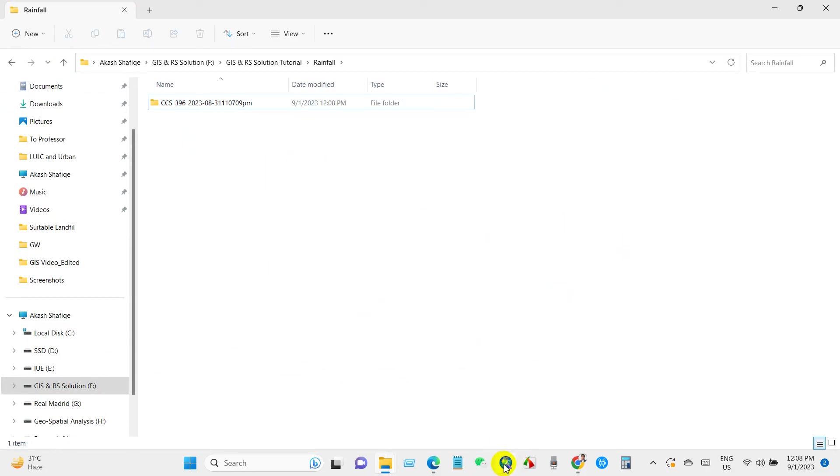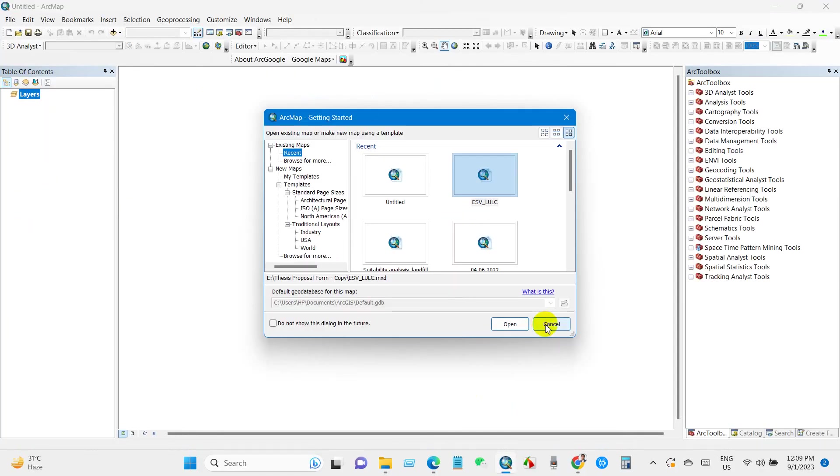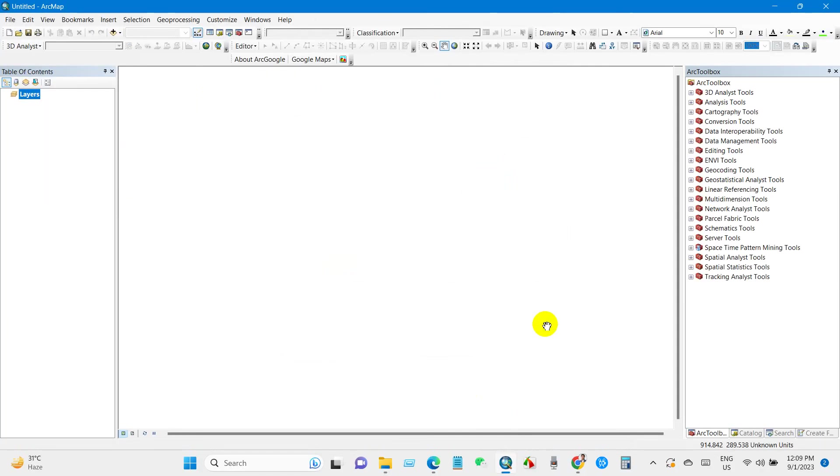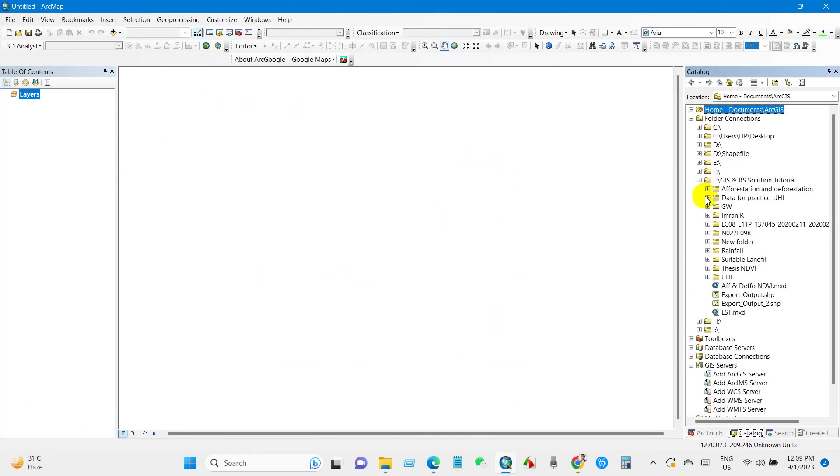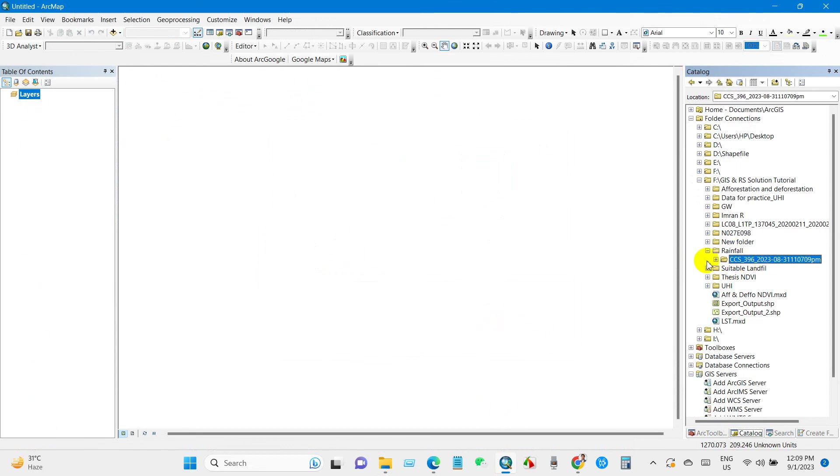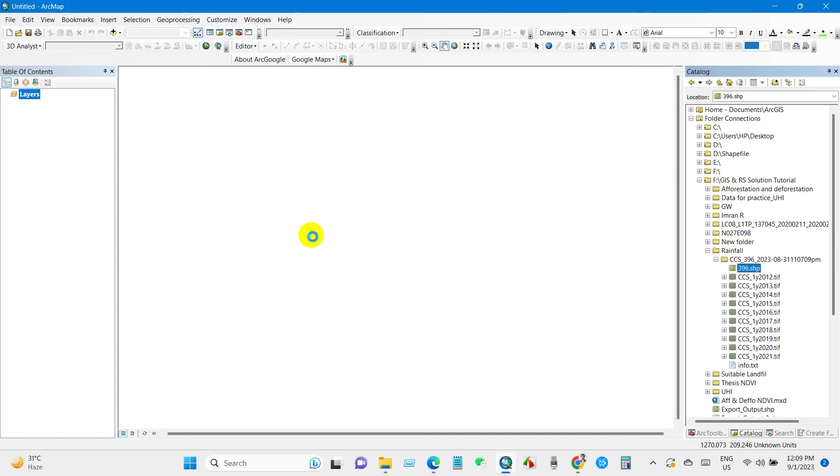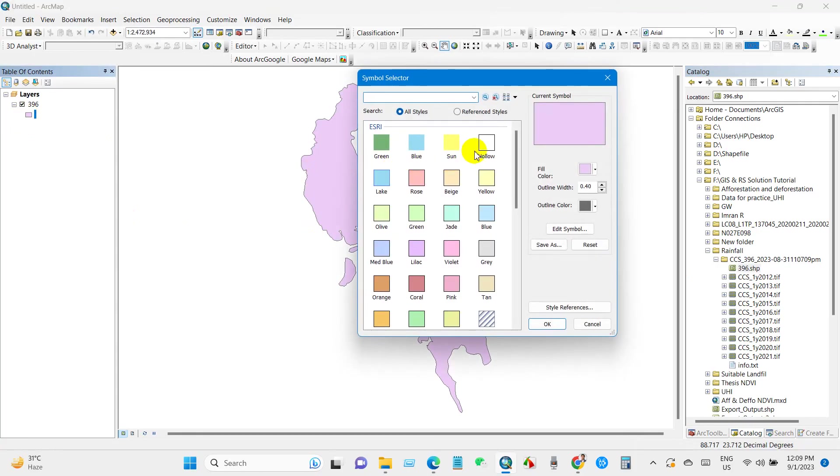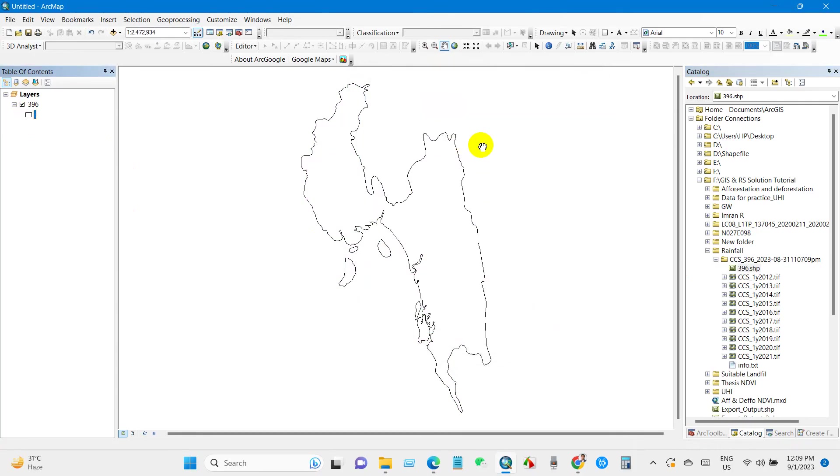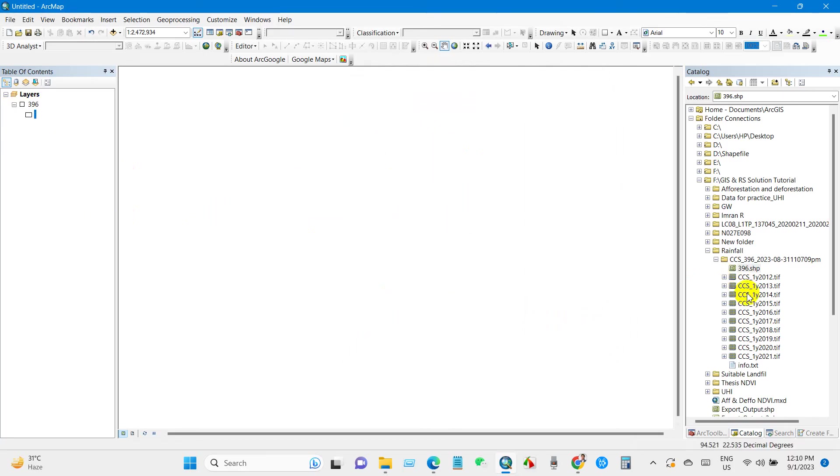Then go to catalog and go to the folder where you have stored your data. You can see my data, total 10 data files, loading shapefile, my study area file. It has been downloaded automatically when you select your desired location.